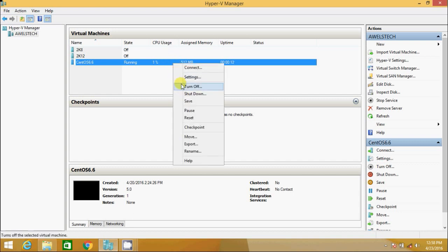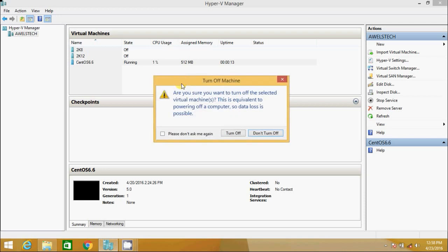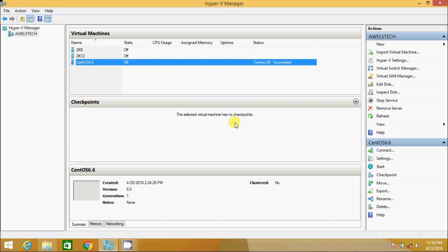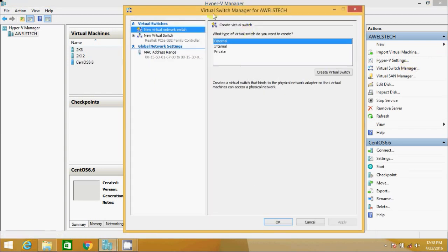Let's root cause this issue. I will turn off the virtual machine. This is equivalent to powering off a computer, so data loss is possible. I am OK with that since this is a vanilla VM and I am no longer concerned about losing my data. I hit turn off.